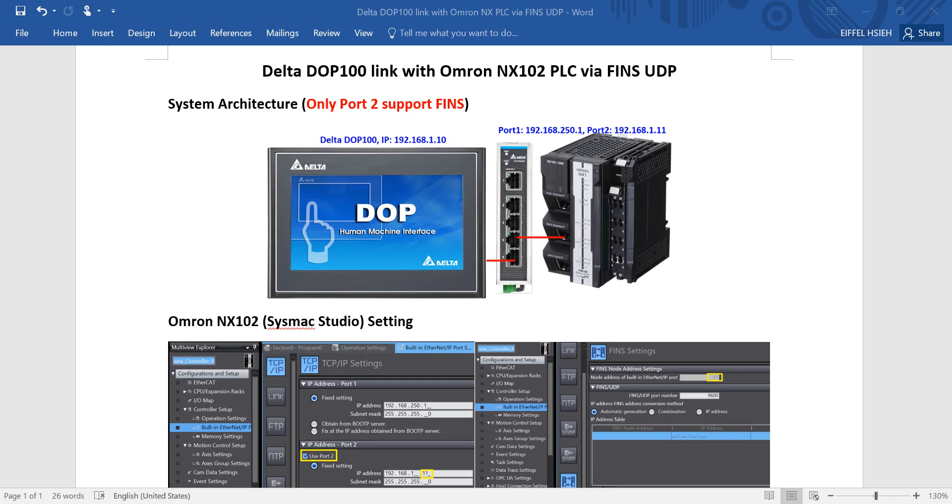You can see the system architecture. We use the Delta DOP 100 HMI Ethernet type and we assign the IP address in .1.10. Then we link to Ethernet switch.